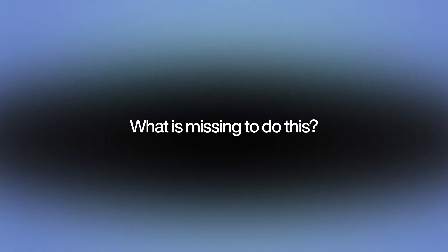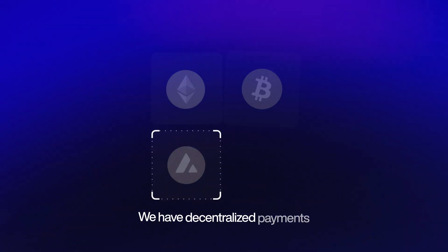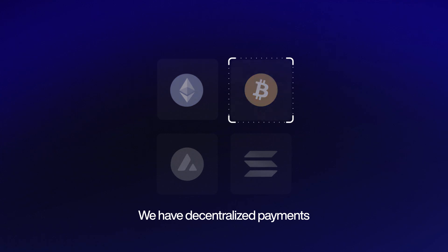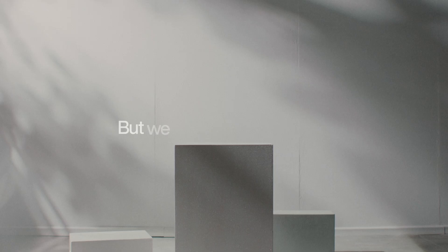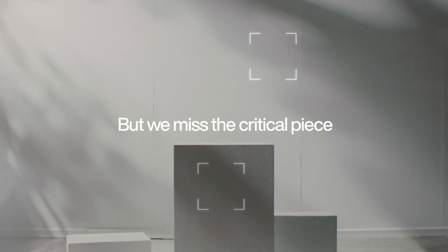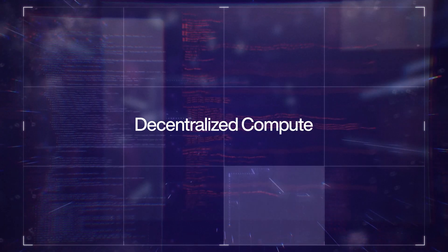What is missing to do this? We have decentralized payments and decentralized storage, but we miss the critical piece: decentralize compute.